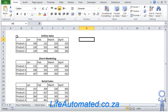We have three ranges here showing us sales by different channels. There is online, direct marketing, and retail. We want to combine all of this into a single report and display it in the form of a chart.